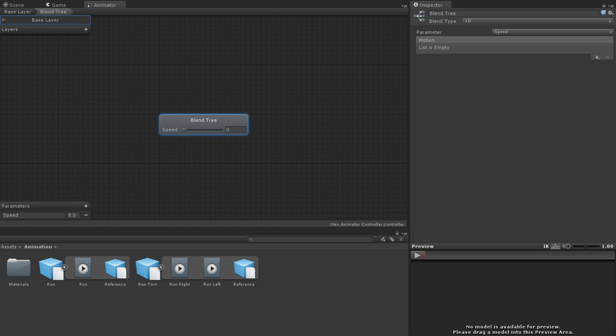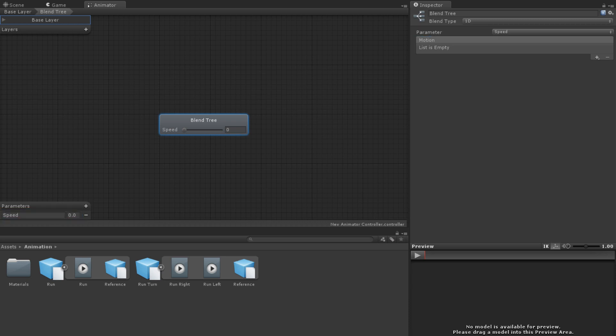One dimensional blend trees use a single parameter to control how much of each of its motions should be played. In the example given earlier of running left or right, the blend tree's parameter might be something like direction or angular speed. Or for the walking running example, the parameter could be speed.